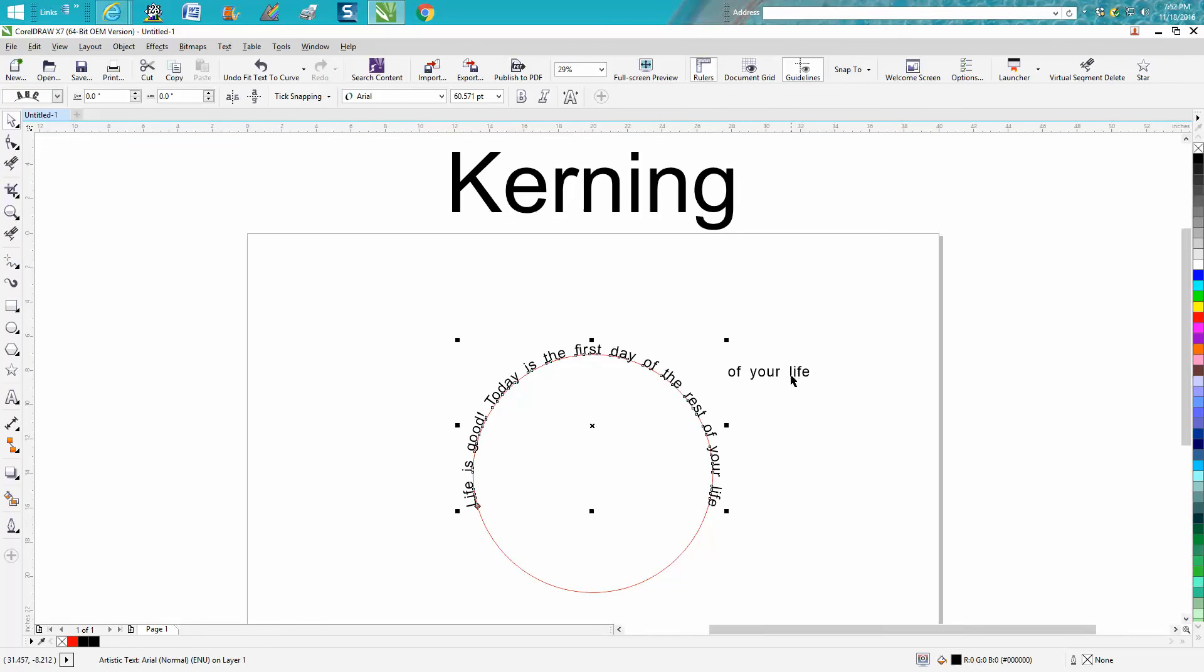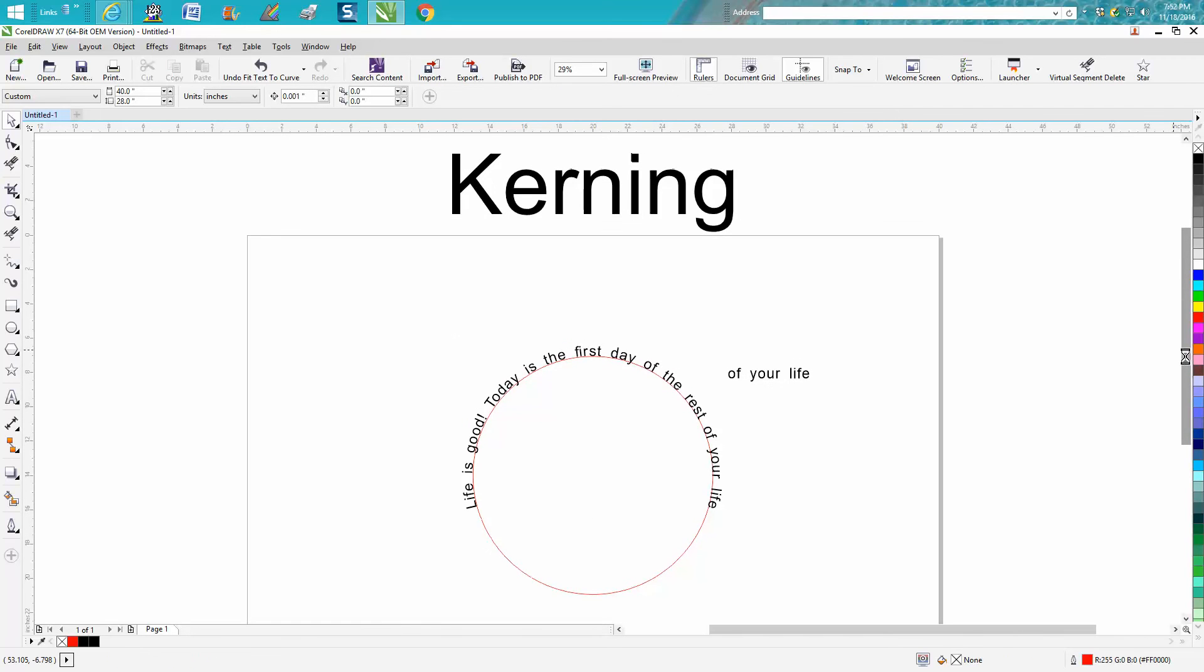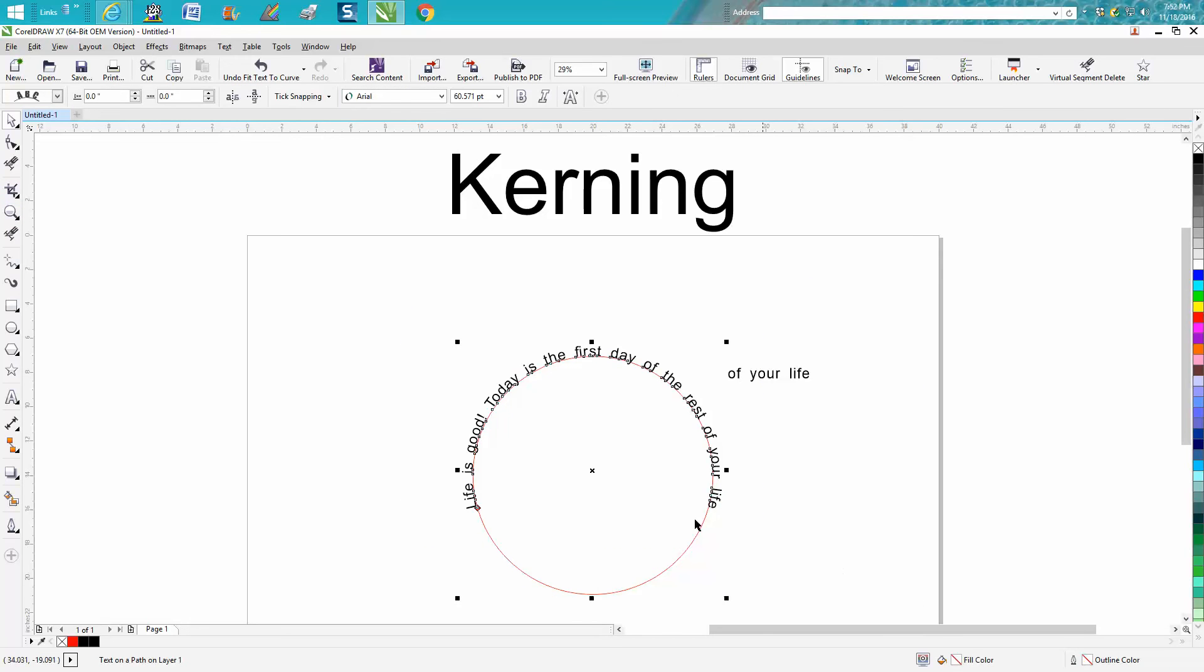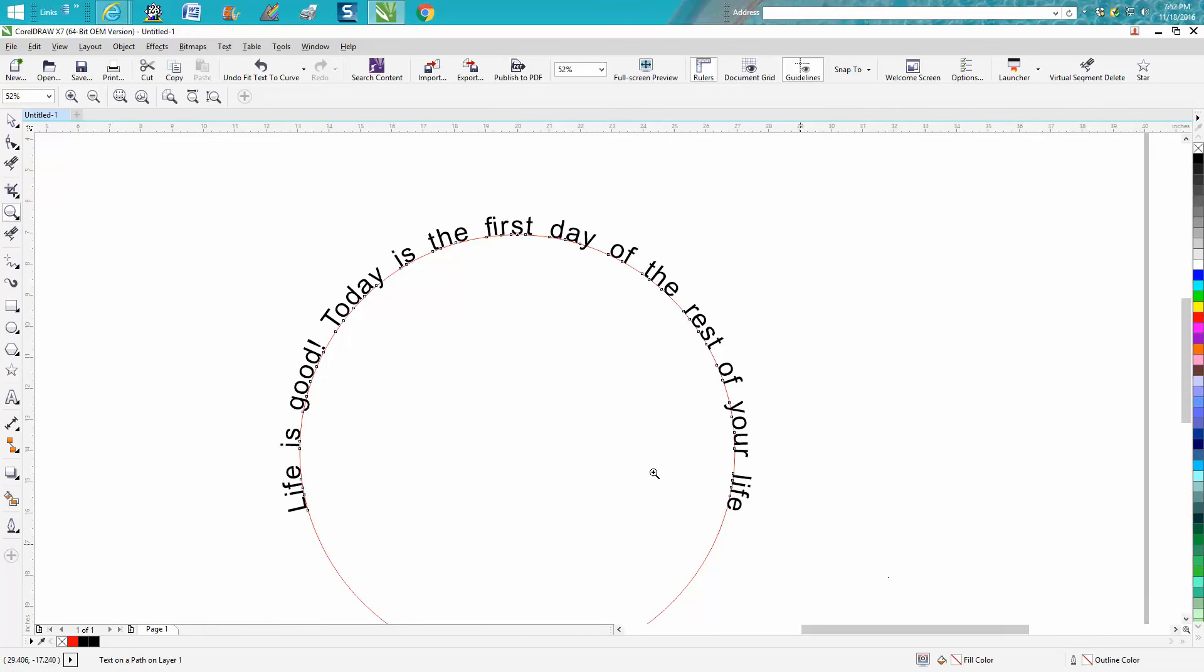Now this used to irritate me, it doesn't anymore. One way you can click off and click on this scroll bar and sometimes it'll disappear, or just go to your zoom tool and zoom in and it'll go away.